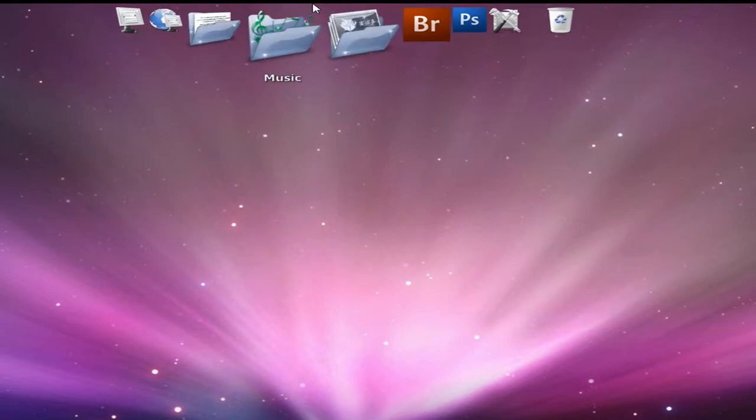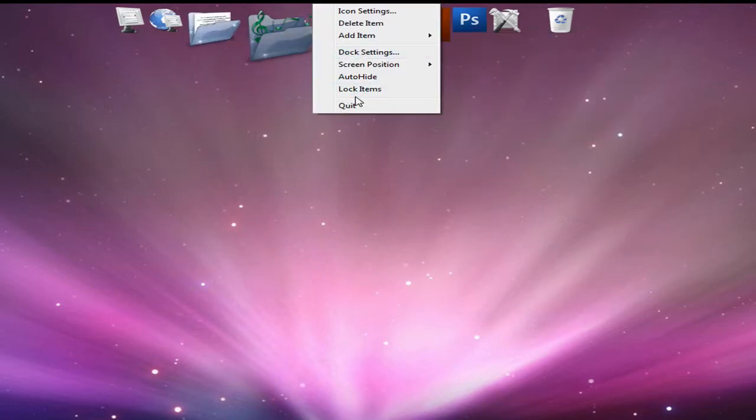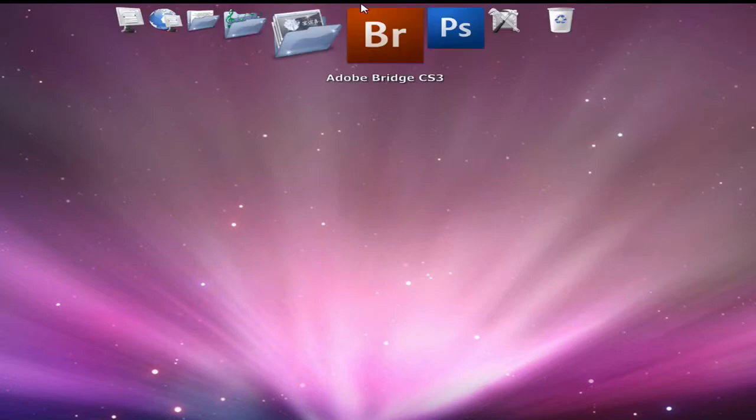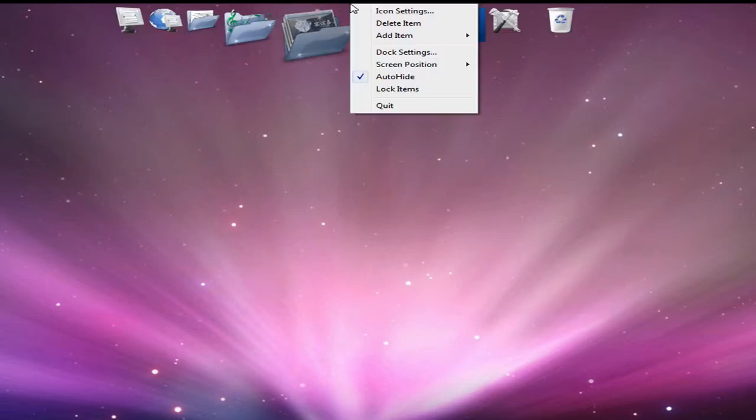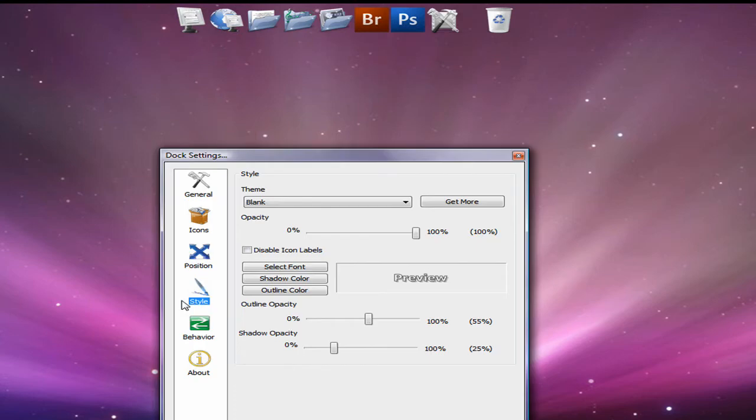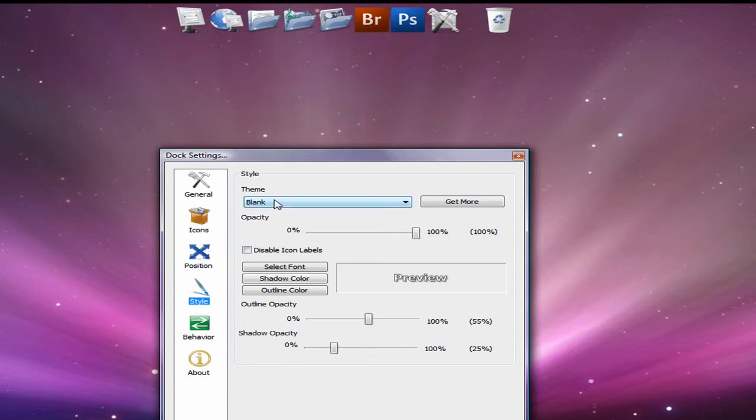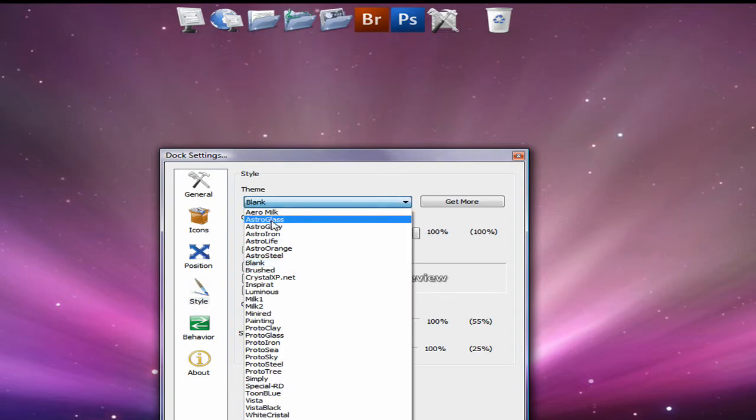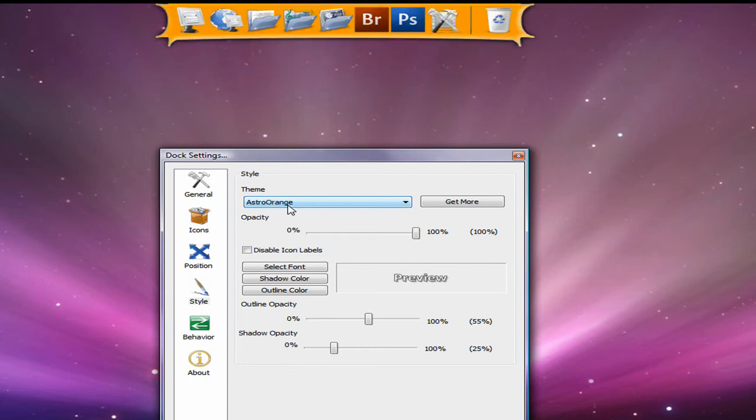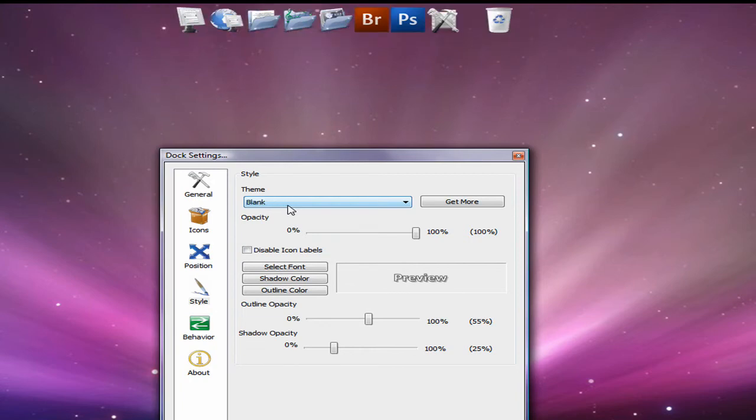And if you want to change the theme, right click, dock settings. Go to style right here. You go to the theme. There's a lot of them. Astero, orange. I like it at blank. So I'm going to leave it there. Click OK.